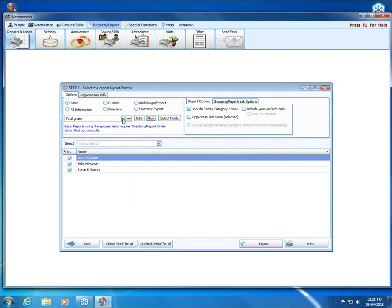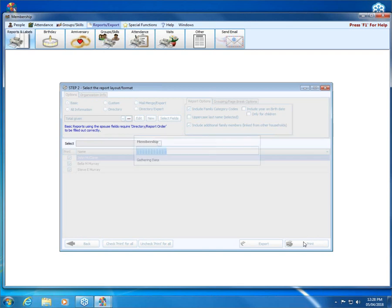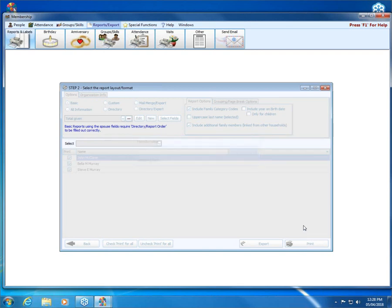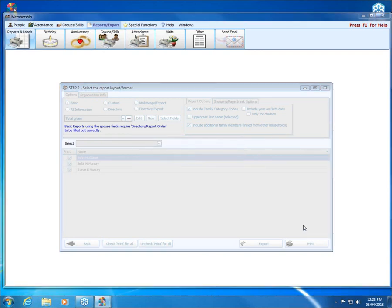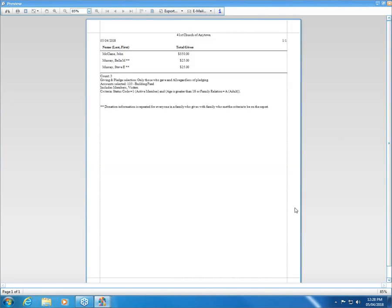I'm going to click OK. That saves my new template, total given. When I click print, it's going to bring up the total amount that these folks have given.